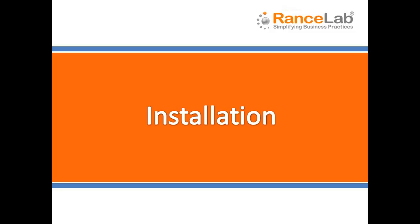Installation. Dear friends, welcome to RanceLab Fusion Retail 6 video tutorial. Today we will show the process of installing RanceLab Fusion Retail 6.